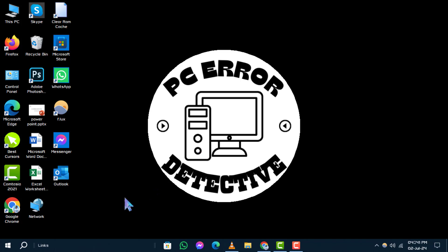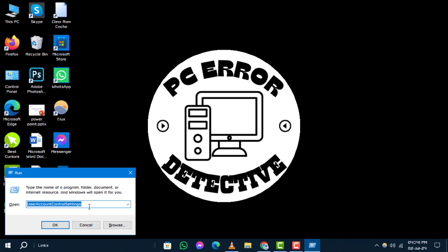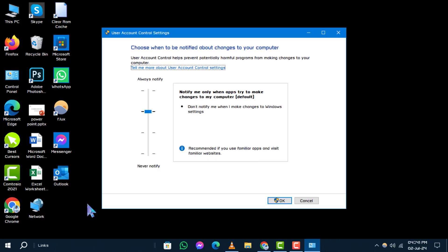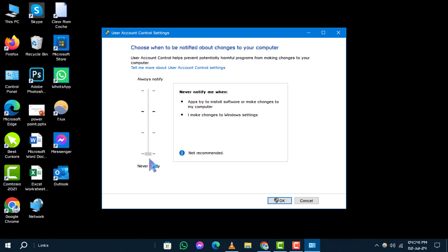Press Windows plus R to open the run dialog. Type user account control settings and hit enter. In the user account control settings window, move the slider to never notify and click OK to apply the changes.